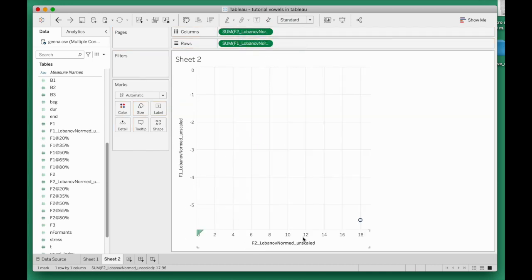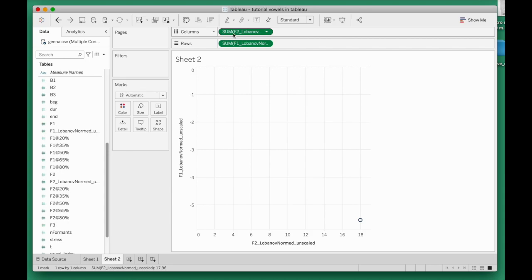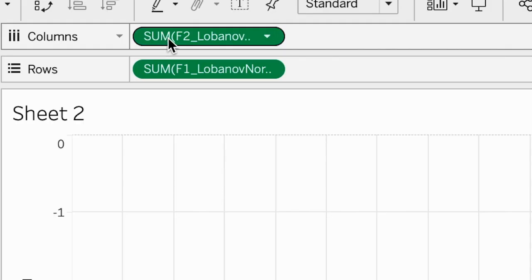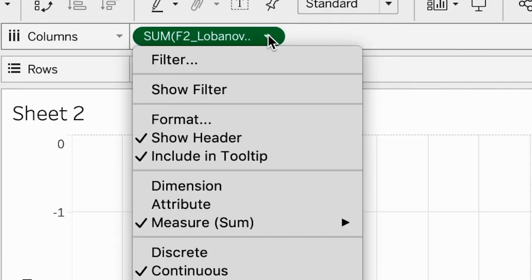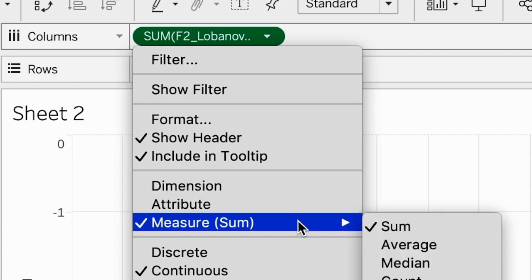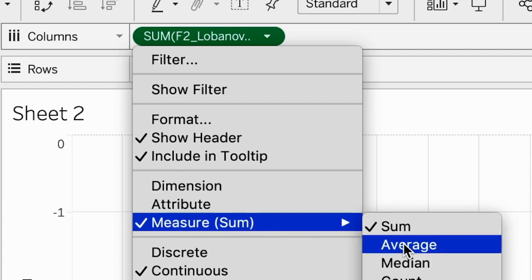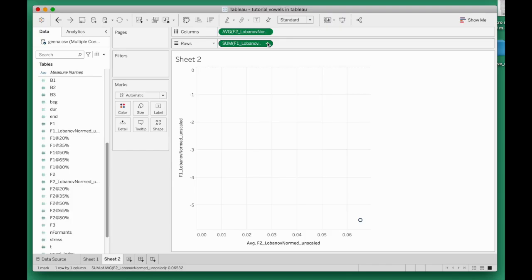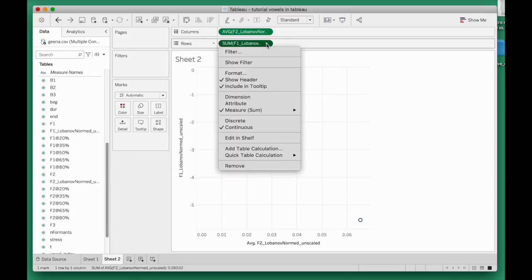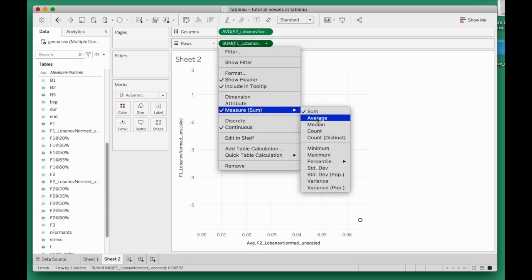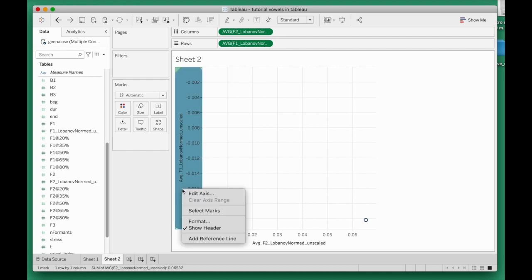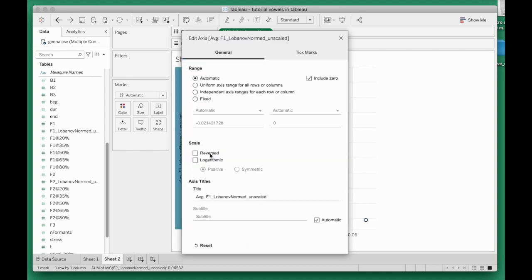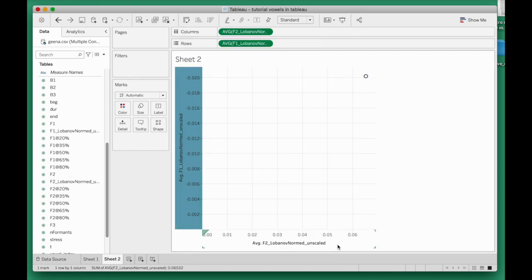The other standard move we need to perform is that we don't want formants to be added up. We don't need a sum of the formants for each vowel. What we need is the average measure, so change that to average. Same thing for F1: go to measure, change that to average. And finally, another standard move: remember we needed to right-click and edit the axis, reverse the axis. Right-click on the x-axis as well, edit it, reverse.